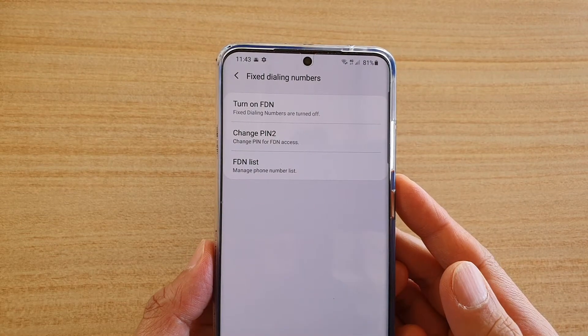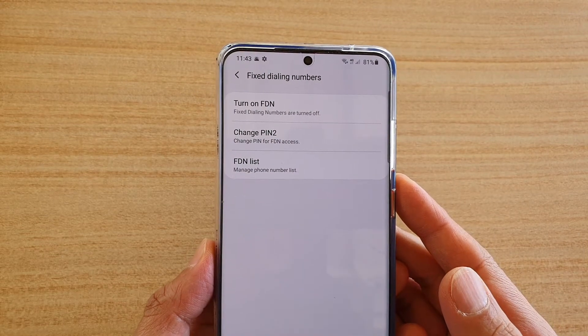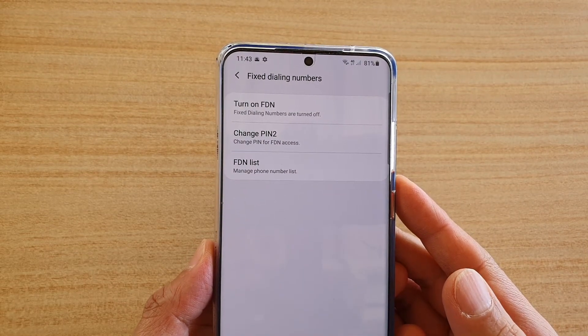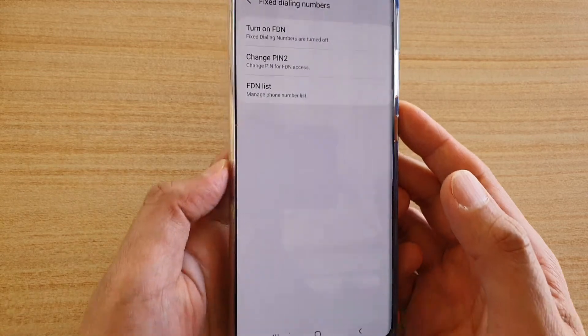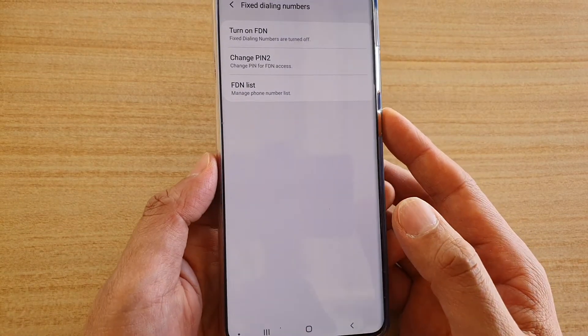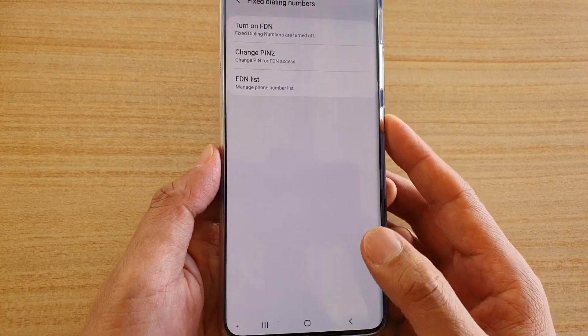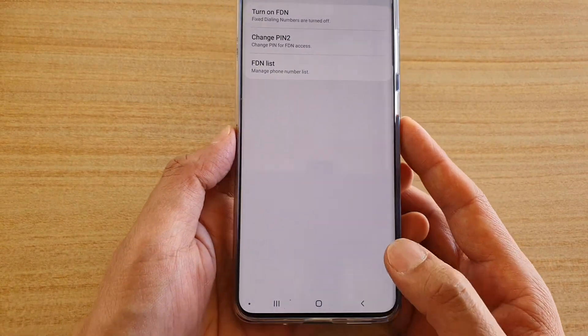How to change PIN 2 for FDN access on your Samsung Galaxy S20, S20 Plus, or the S20 Ultra.